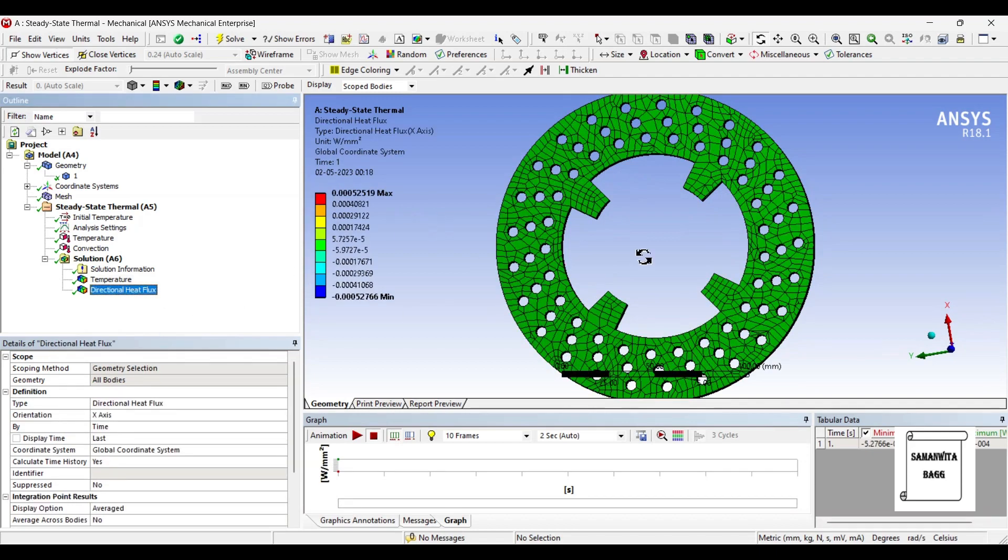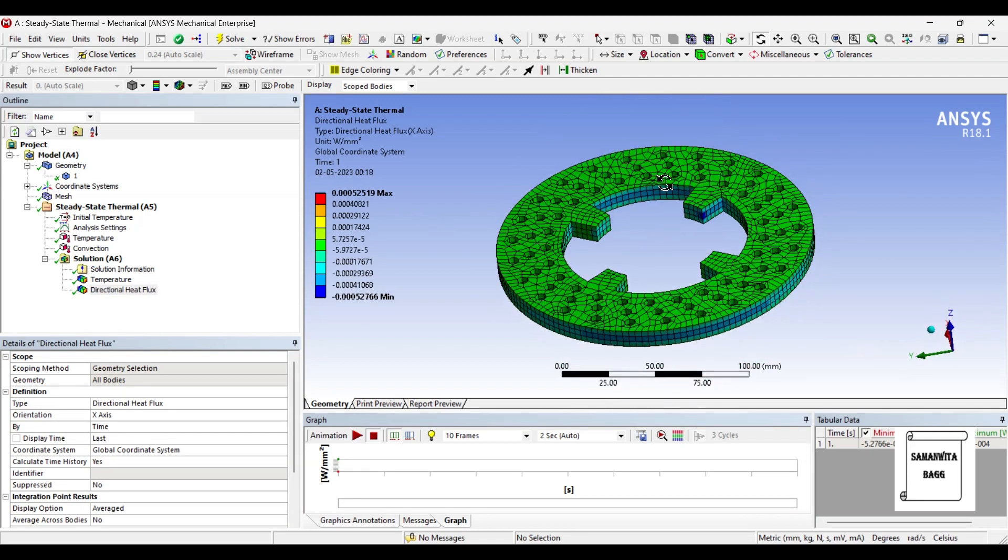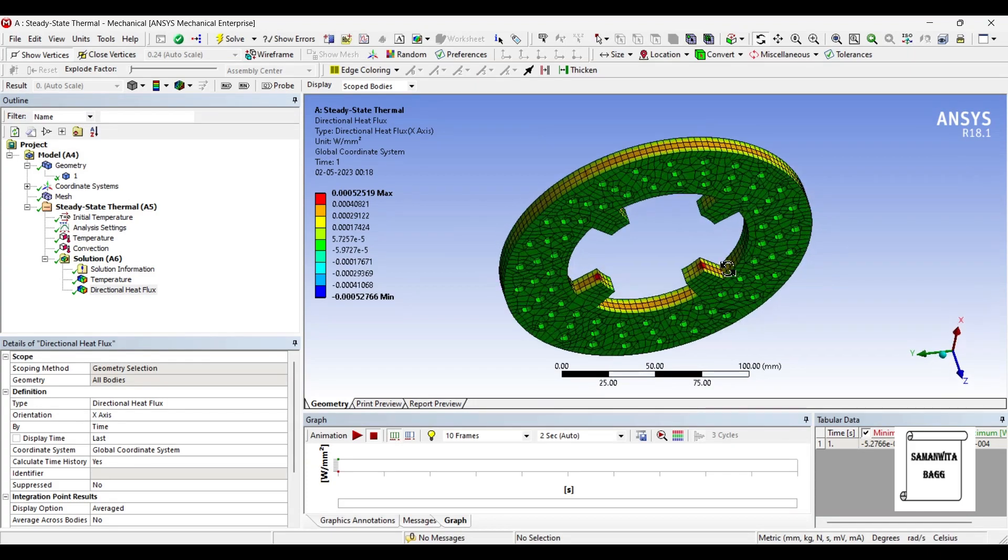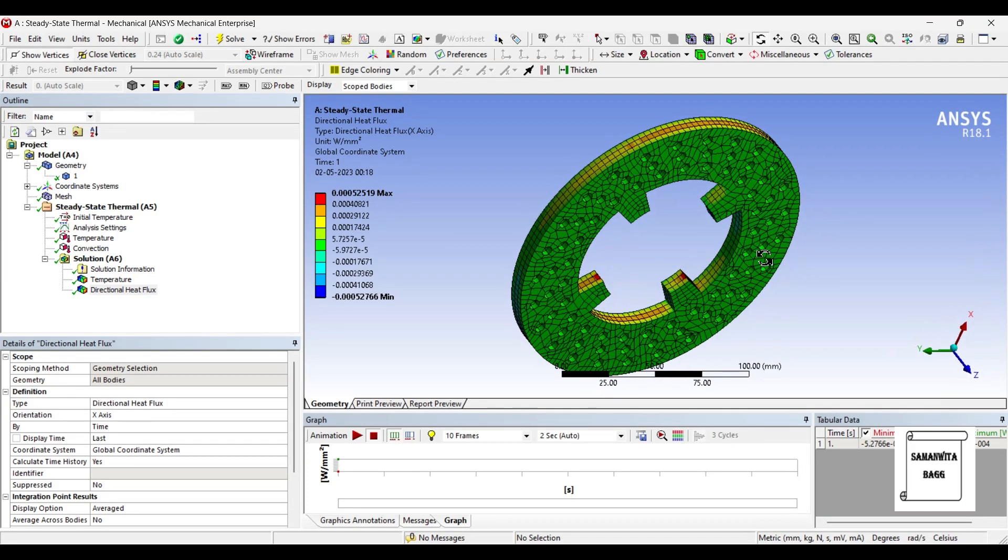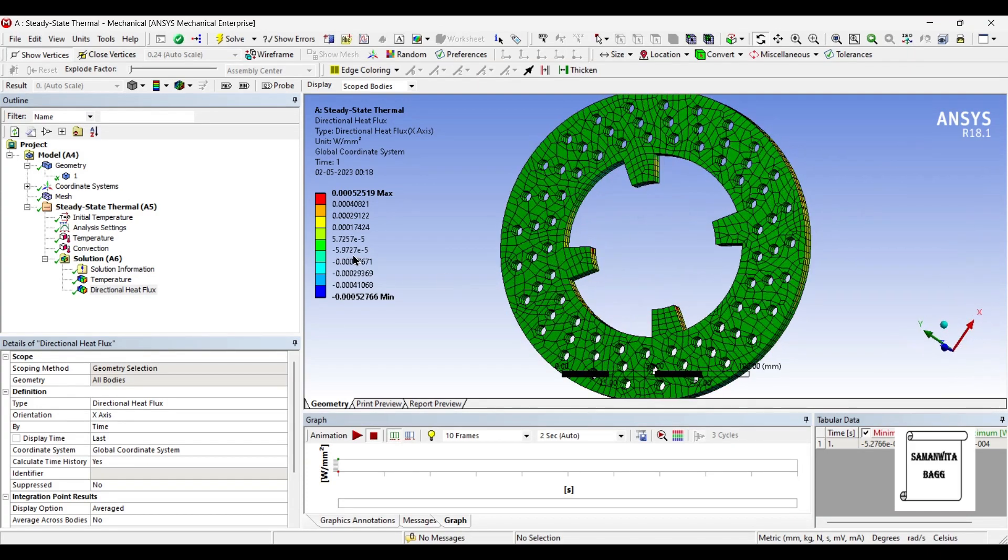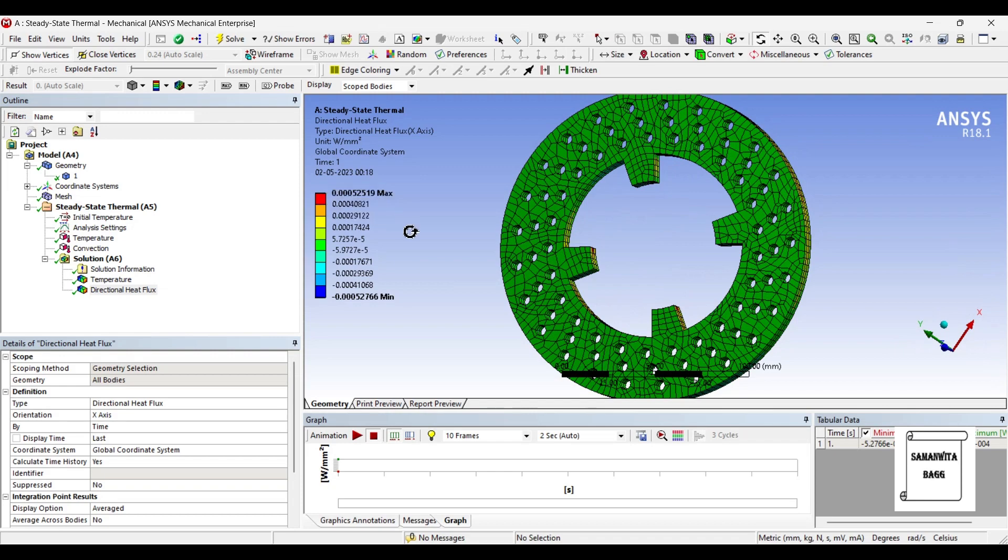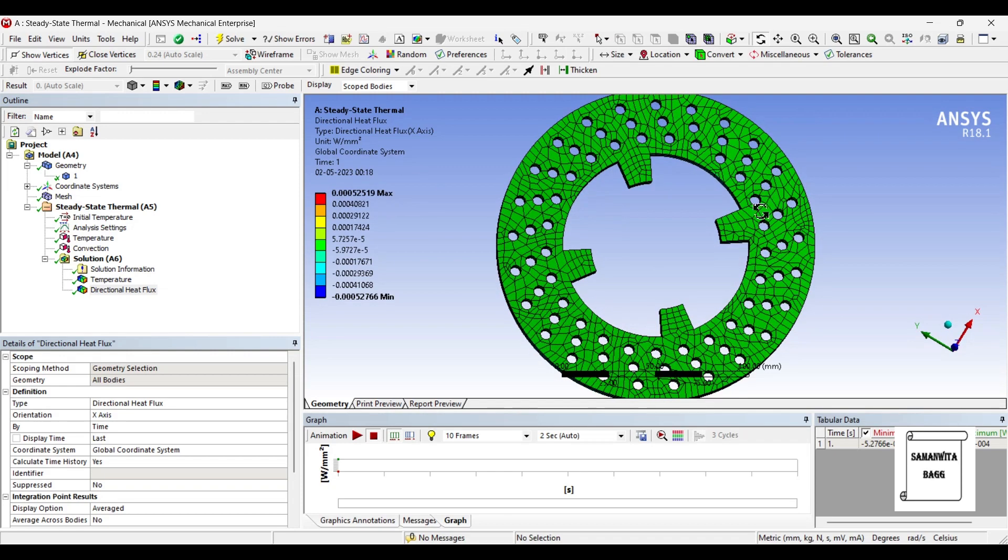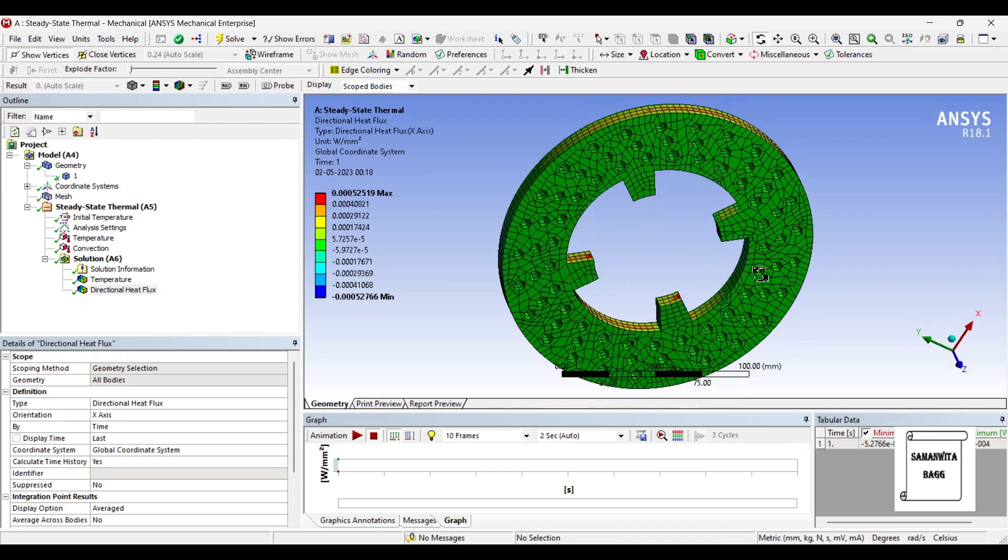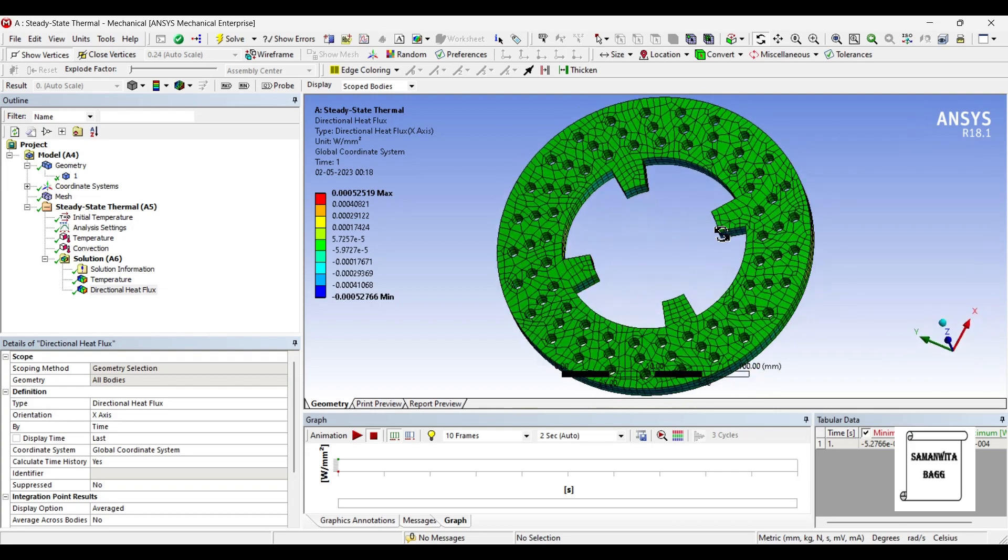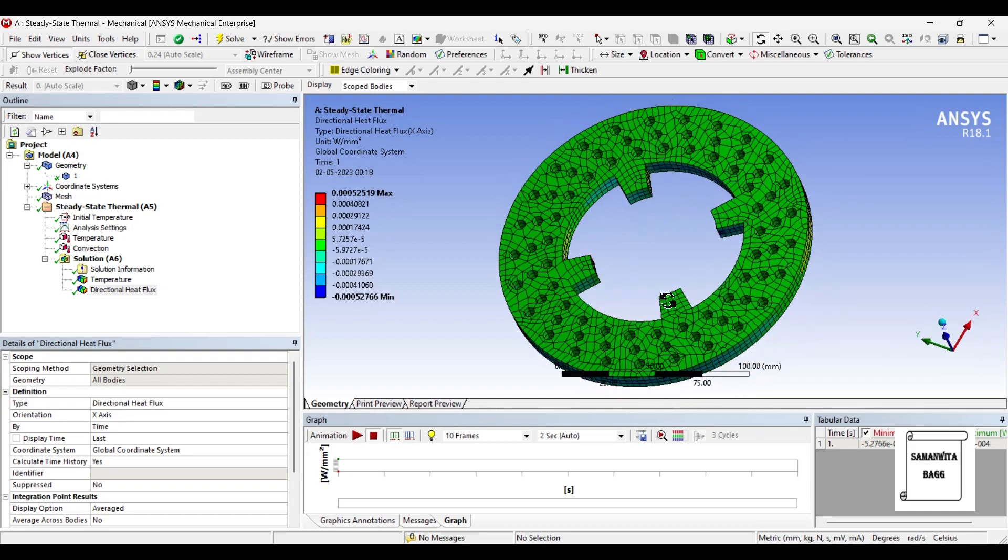We will see the direction of heat flux. This is how the heat is lost per unit area. The value is 0.000525 watt per mm square. The value is really small and that is why the temperature is almost maintained over the body.